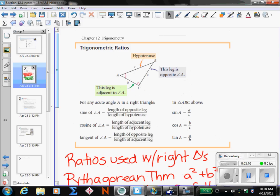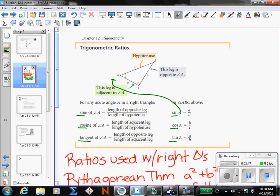Once you decide you're going to use trig, you need to pick which of the three trig functions to use. They are called sine, cosine, and tangent — abbreviated as SIN, COS, and TAN. The sine of angle A equals the ratio of the opposite side over the hypotenuse. Sine is the opposite of whichever angle you're referring to, over the hypotenuse. In this case, that's length A over C.